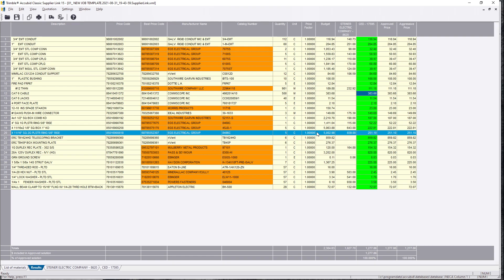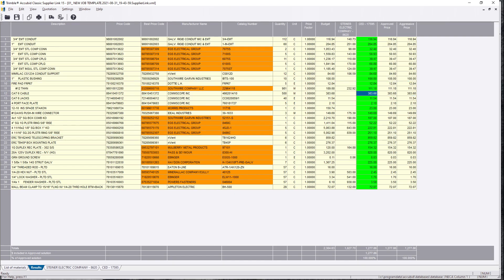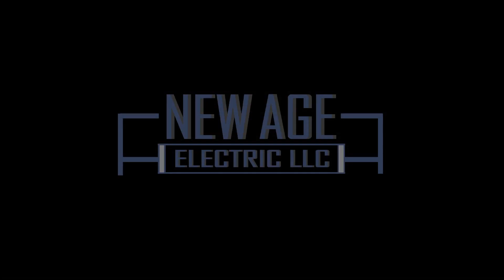So, once again, Alfred Flores, New Age Electric. Let me know if you guys have any questions, concerns, leave a comment. Thank you for watching.